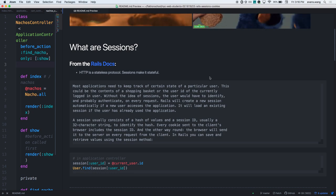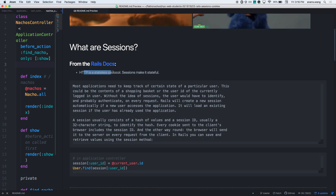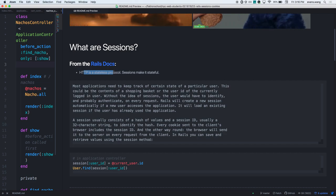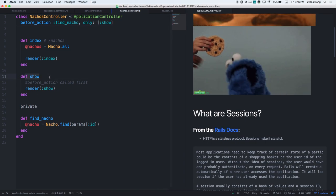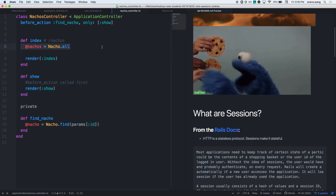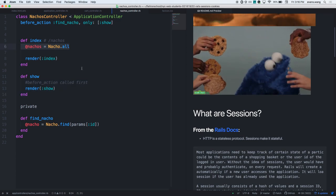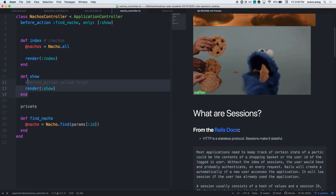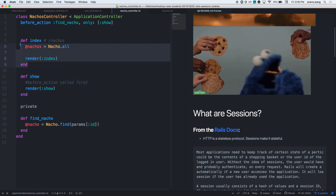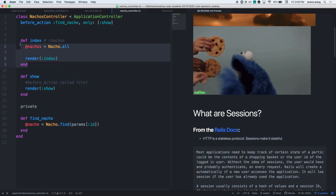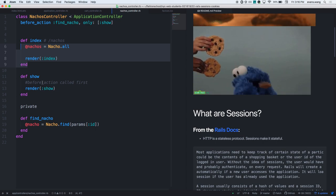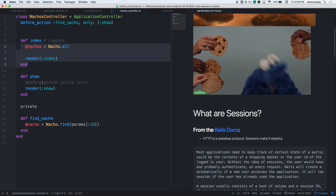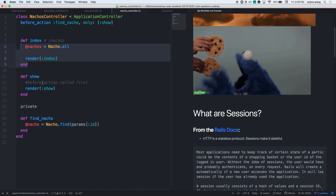Another type of hash stores data for more than one request - essentially all the requests. It stores persistent data from request to request to request. Until we had something like this, there was this phrase: HTTP is a stateless protocol. That means the data from request to request, controller action to controller action, they do not know about each other. There is no shared state between each of these requests.